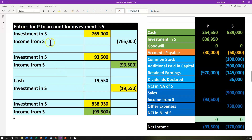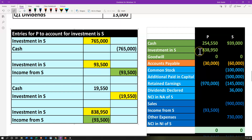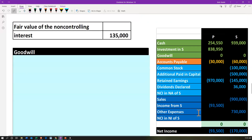If we add these up and reconstruct what's on P's books reflecting S's activity: we've got the investment in S from the initial purchase, the income entry, and the dividend entry all adding up to 838,950. That's how we arrive at this number, which will then need to be eliminated when we do our consolidation entries. The income from S at 93,500 also needs to be eliminated during the consolidation process.